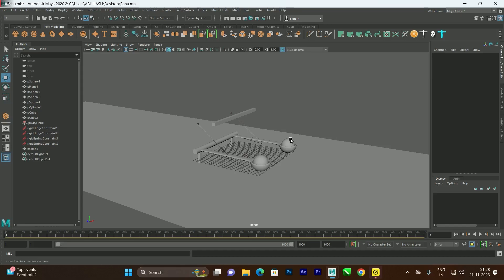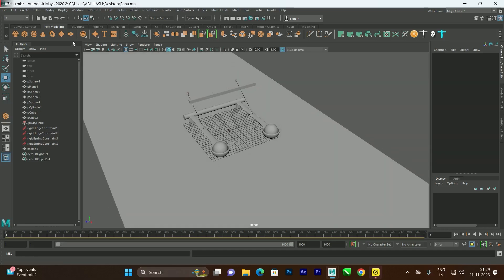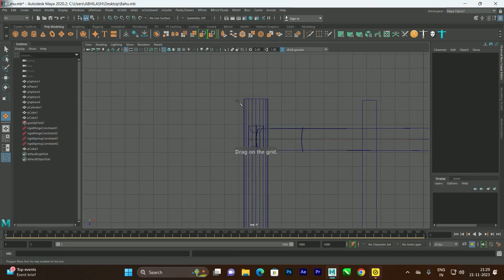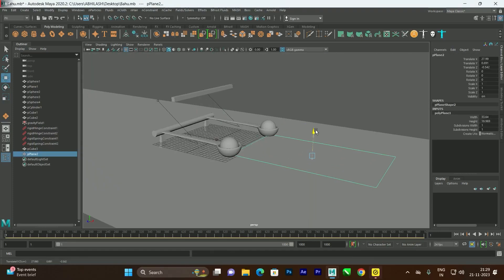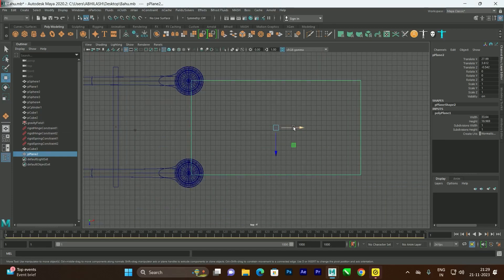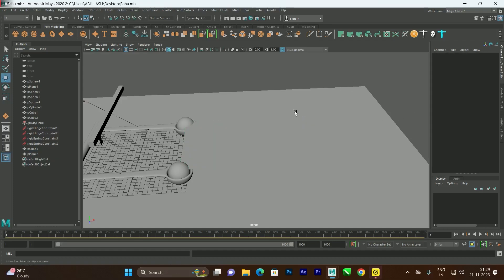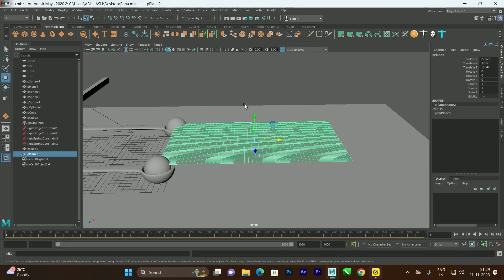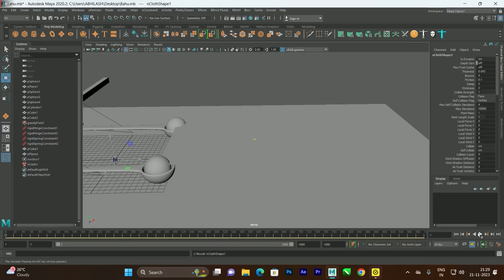Now we want to attach a cloth to the balls. This is inspired by a war scene from the Tollywood movie Bahubali, where cloth is attached to two balls that fly through the air. Create a plane, go to the top view, position and scale it over the scene. Increase the number of subdivisions on the plane. To apply cloth, go to Effects > nCloth > Create nCloth. After clicking, the cloth will fall down in the simulation.